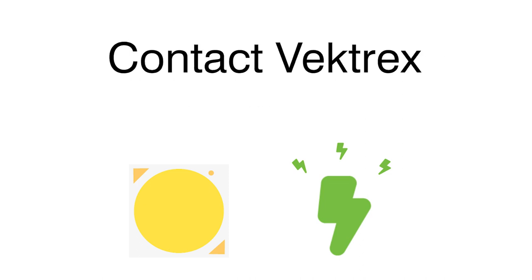Contact Vektrex for help with finding a solution that fulfills your power needs. Thanks for watching.